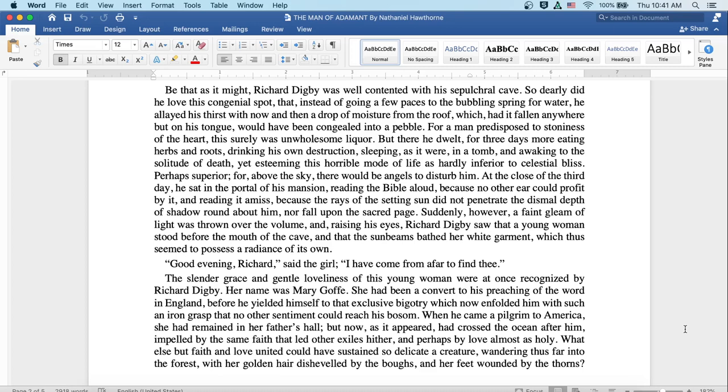For a man predisposed to stoniness of the heart, this surely was an unwholesome liquor. But there he dwelt, for three days more eating herbs and roots, drinking his own destruction, sleeping as it were in a tomb, and awakening to the solitude of death. Yet esteeming this horrible mode of life is hardly inferior to celestial bliss.